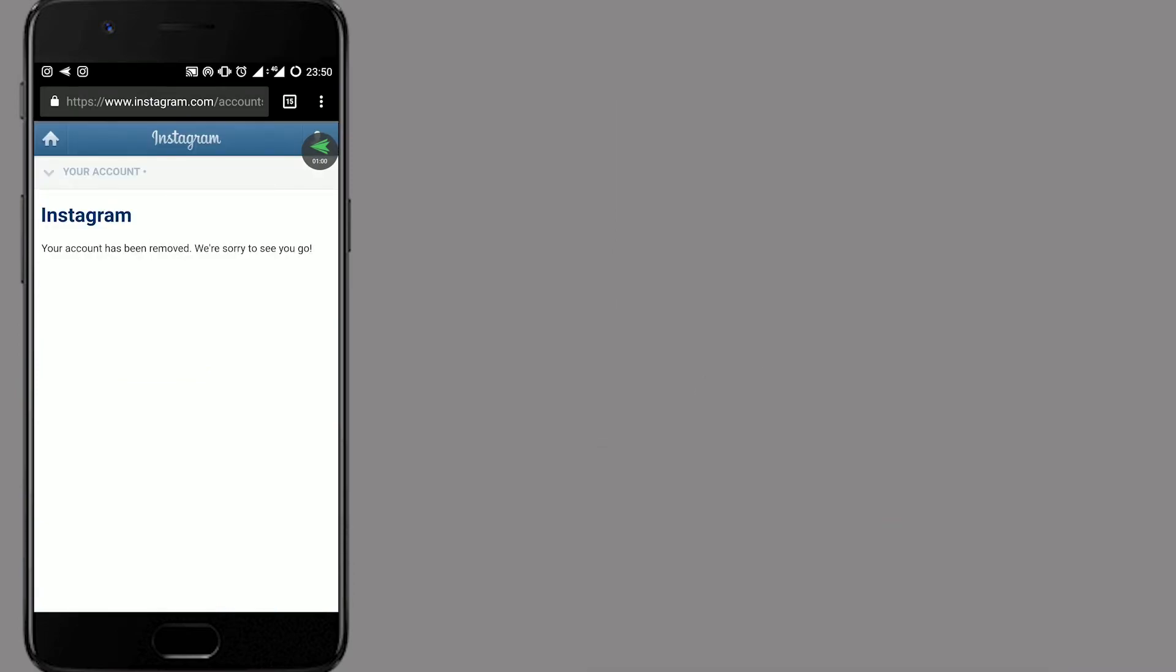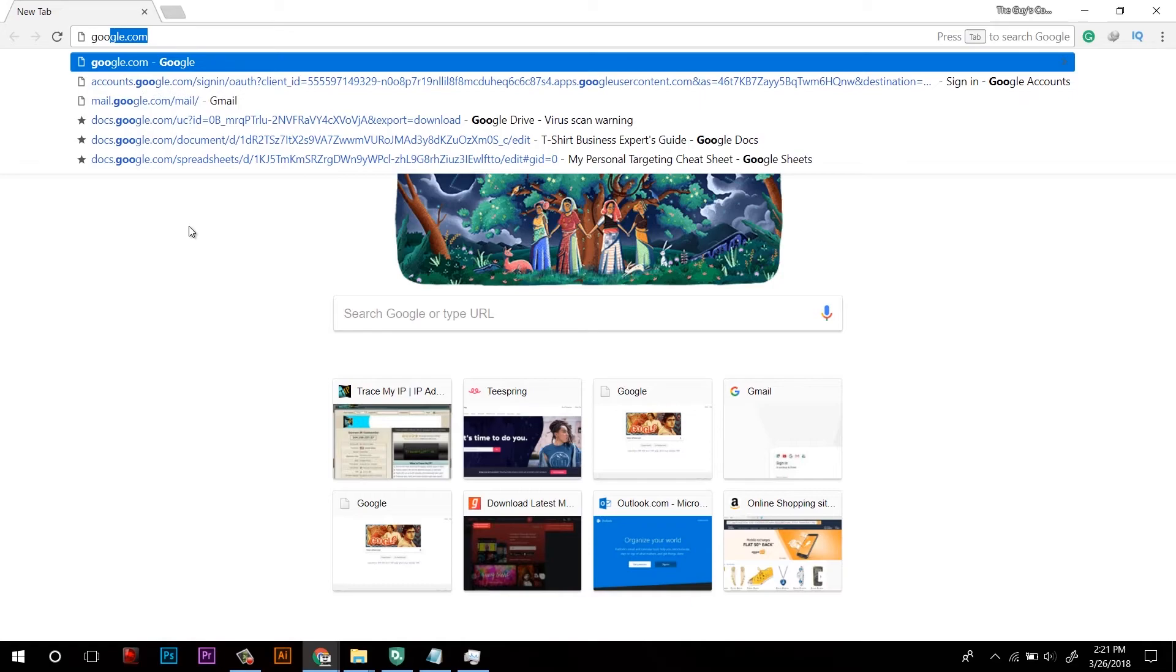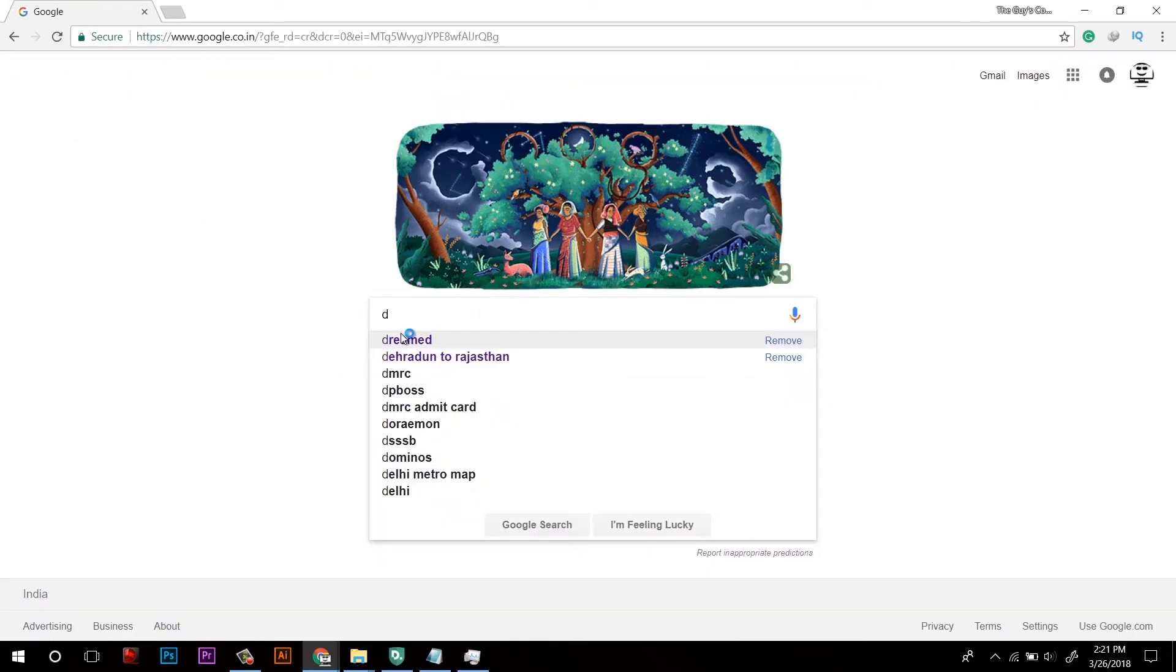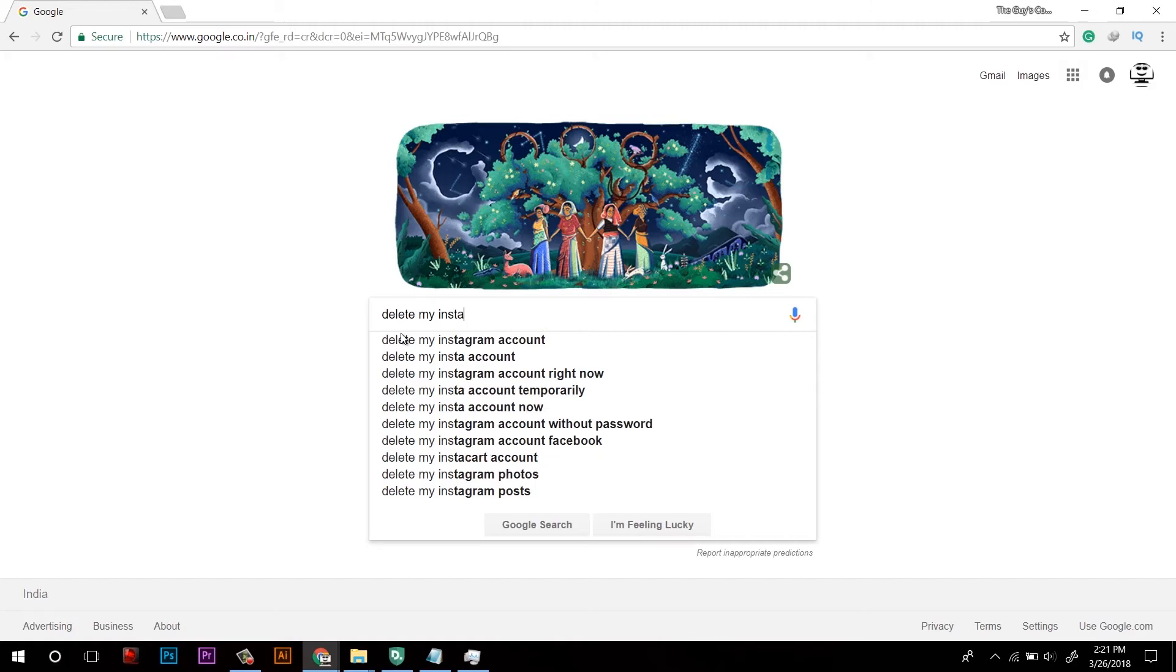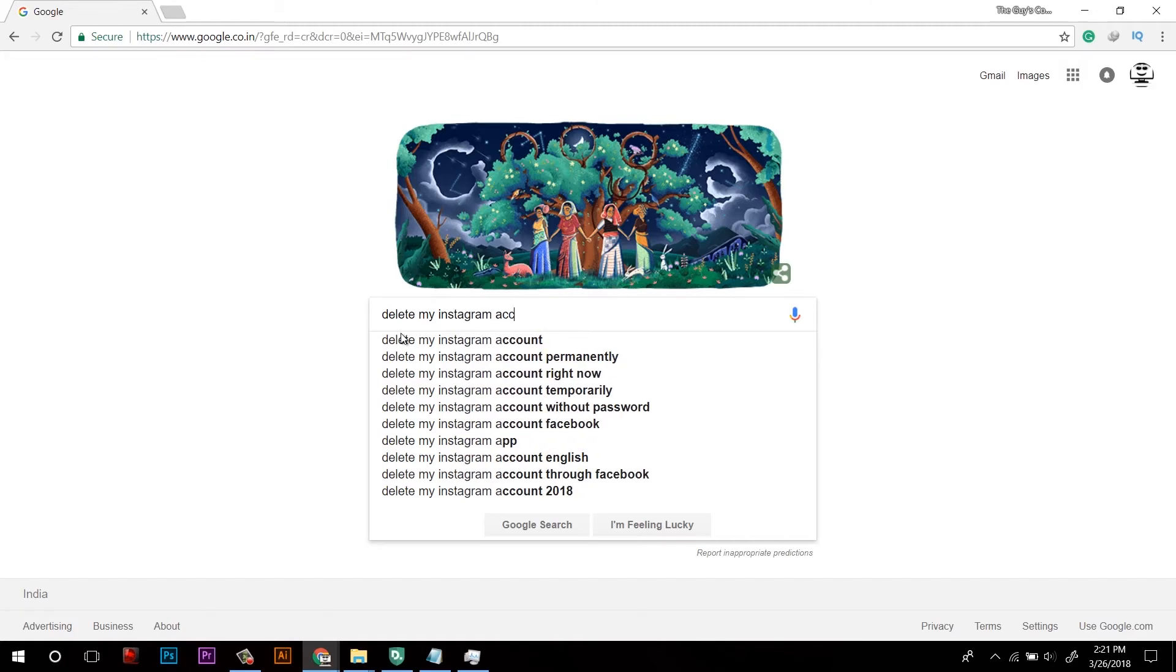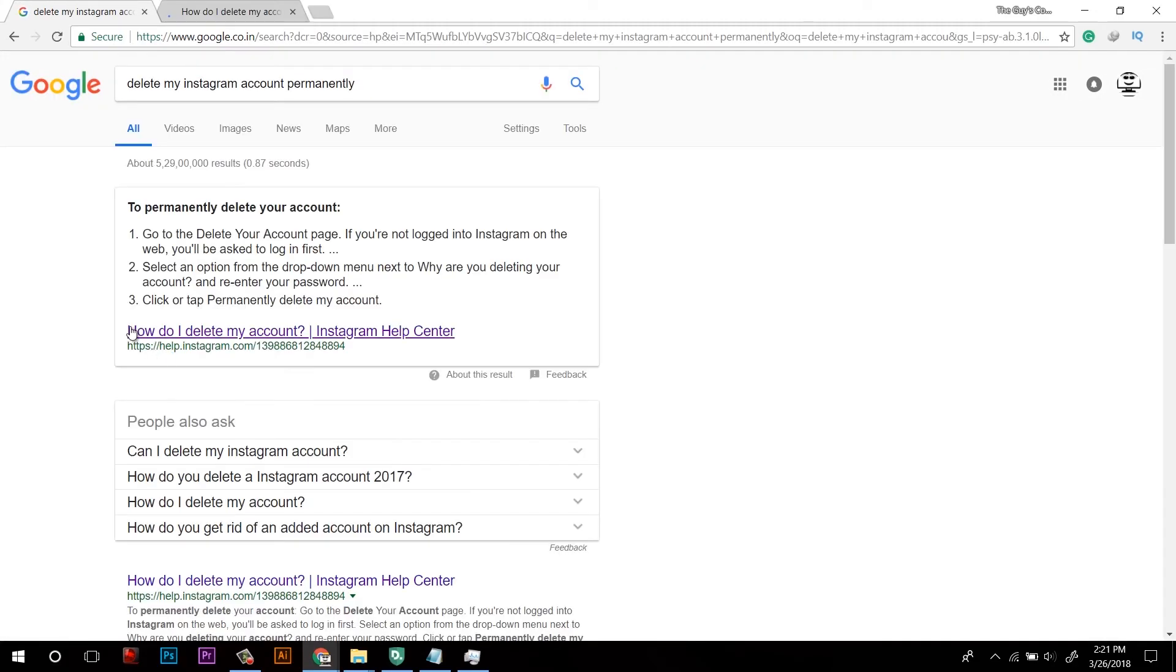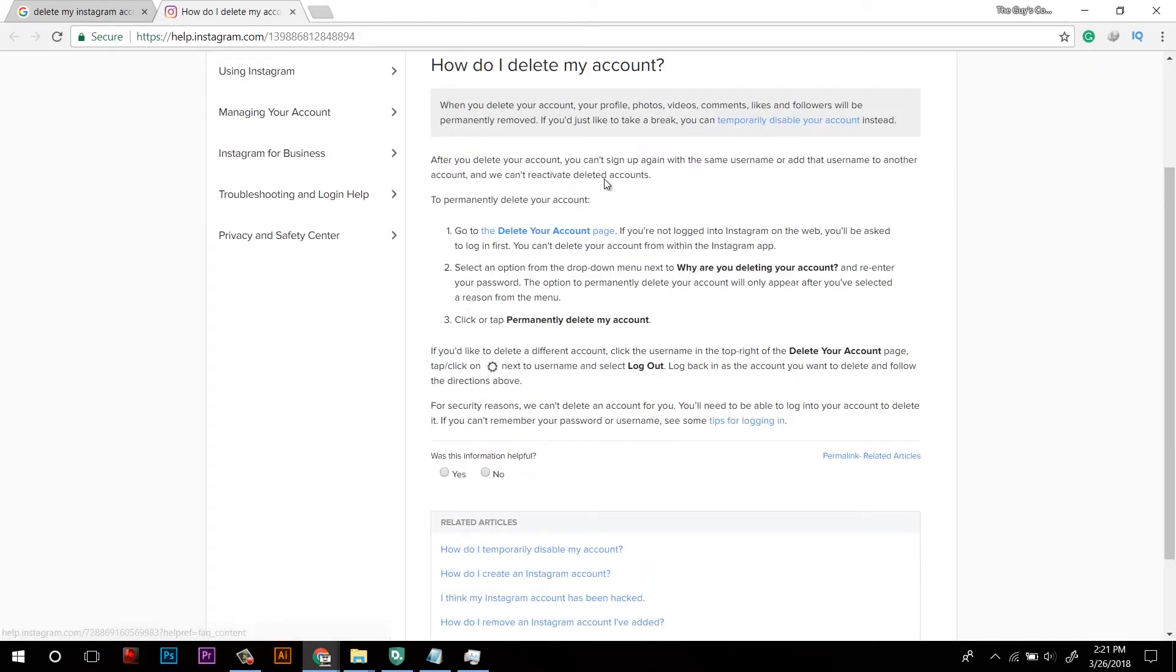If you are on computer and you want to delete the Instagram account permanently, then go to google.com and type delete my Instagram account permanently. Hit enter. On the first result, click on that and it will show everything. Here are the same steps. You have to repeat them.